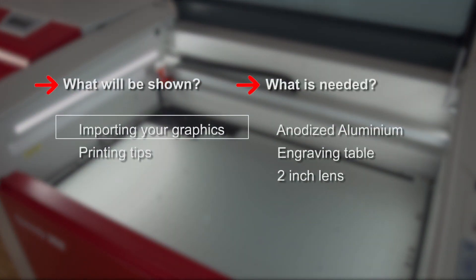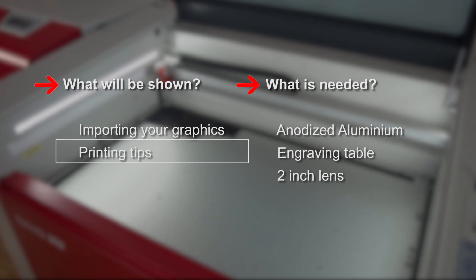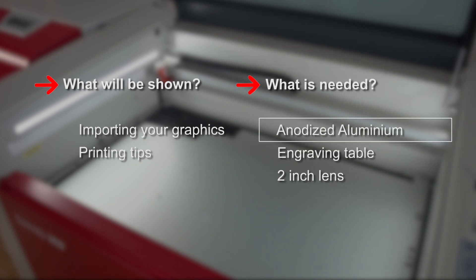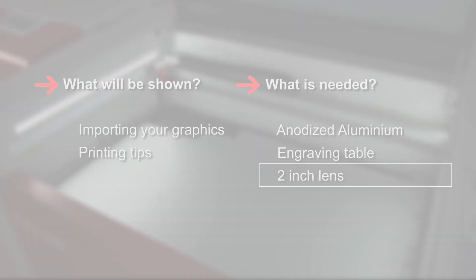What will be shown? Importing your graphics, printing tips. What is needed? Anodized aluminum, engraving table, two inch lens.